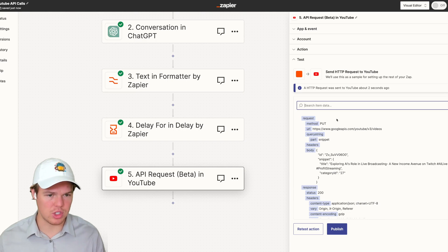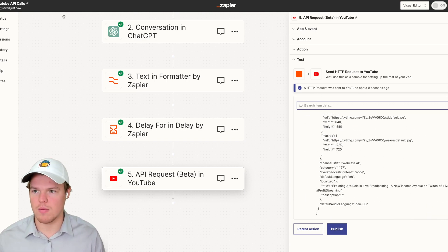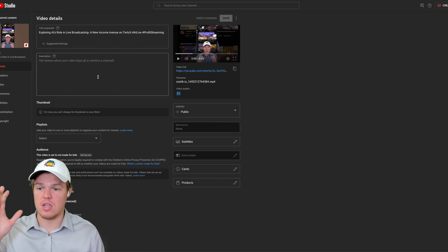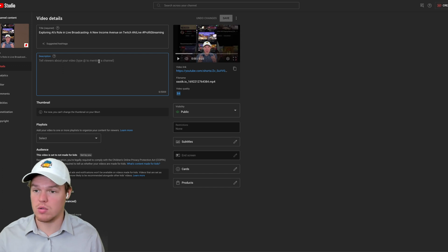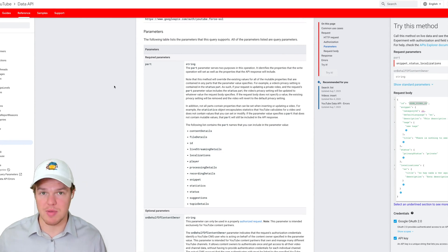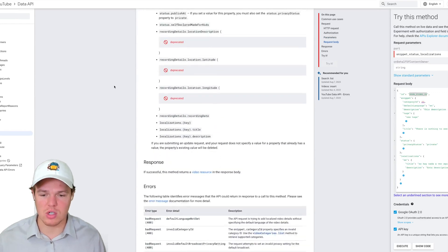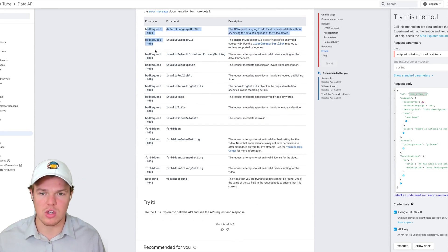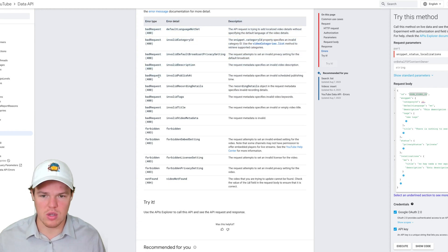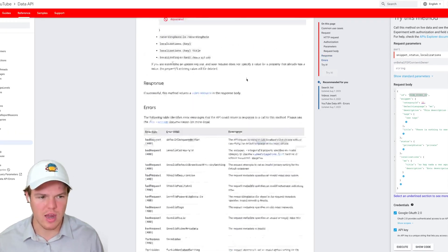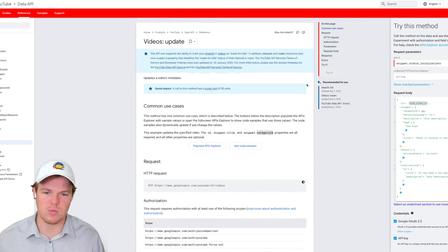We hit continue and test this action — there we go, a successful push. You'll see there are no errors. And if we come over to our YouTube channel, it went ahead and updated our title. In theory, you could also update the description — that would just be another API call. You will run into errors typically when learning each API's documentation, but you can scroll down and the error codes will help you troubleshoot. Looking at the example code is really helpful for achieving these kinds of functions.